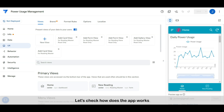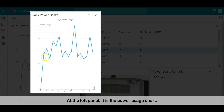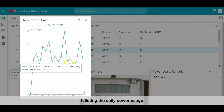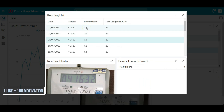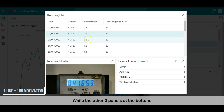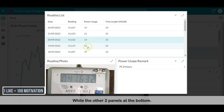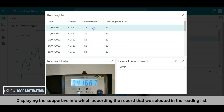Let's check how the app works. This is the dashboard. At the left panel is the power usage chart, listing the daily power usage. Next to it is the reading list, also listing the daily readings in table form. Other than reading and daily power usage, it also lists the time length. The two panels at the bottom display supportive info according to the record selected in the reading list.